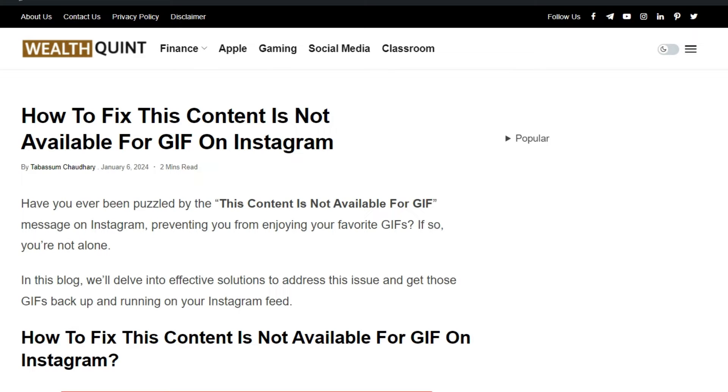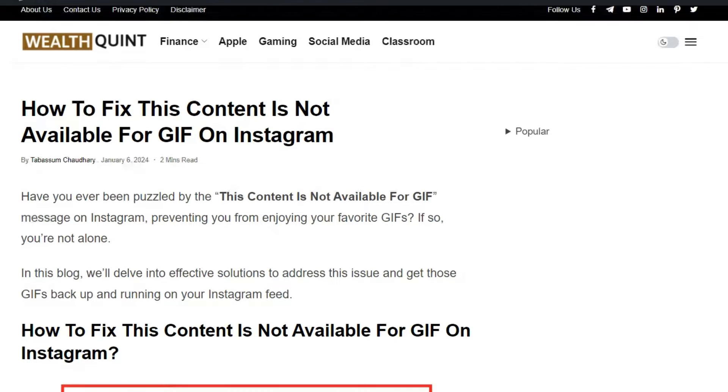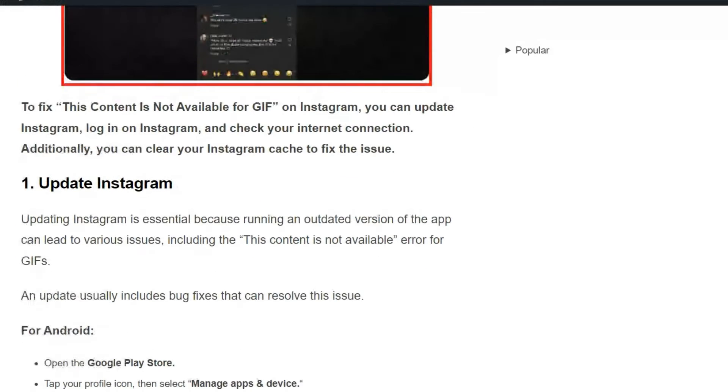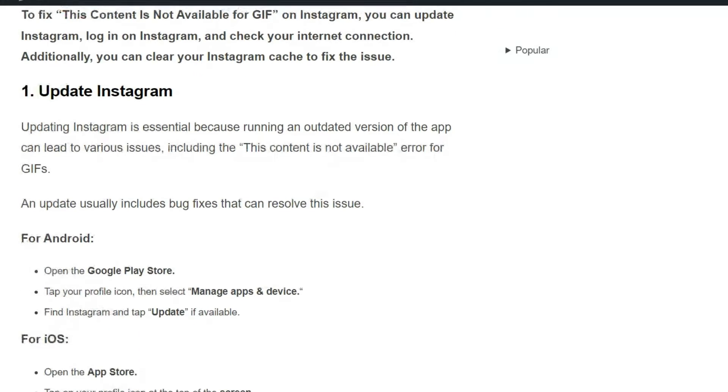Hello everyone, welcome back to our YouTube channel. In today's video, I'm going to show you how to fix 'This content is not available for GIF' on Instagram. Have you ever been puzzled by this message preventing you from enjoying your favorite GIFs? If so, you're not alone. To fix that issue, you can follow these simple troubleshooting steps.